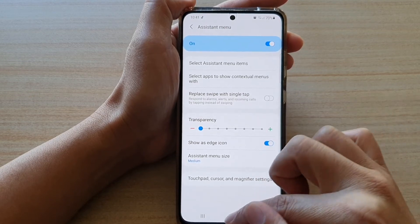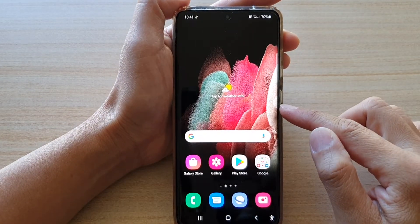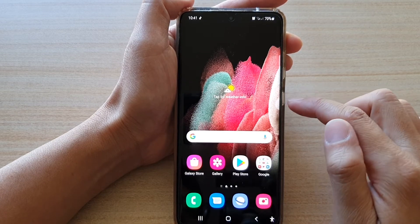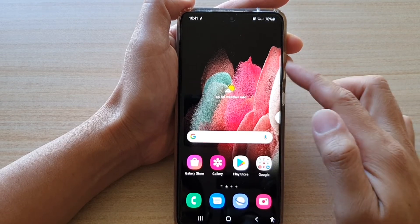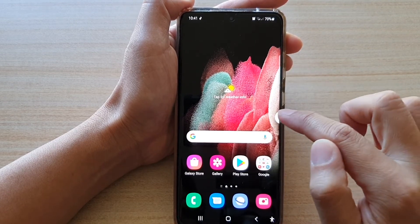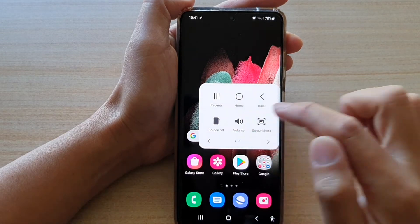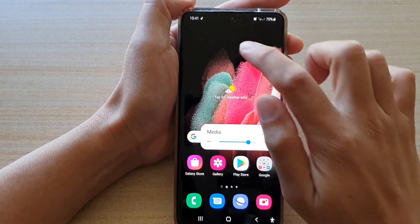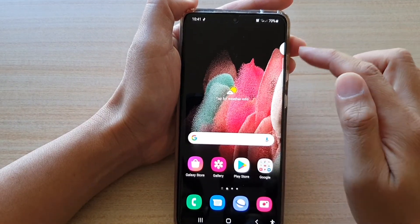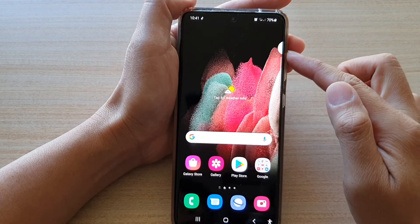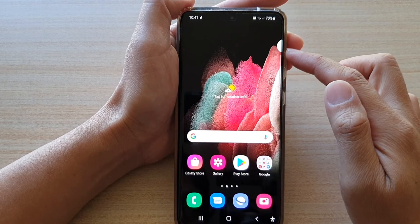Now it is moved to the edge. You can see that if you need to access the menu, you can simply tap on it and then tap on volume from there. You can also move it up and down along the edge of the screen.